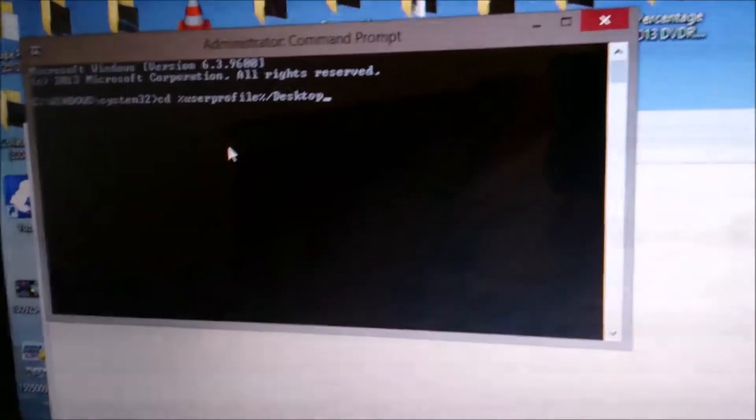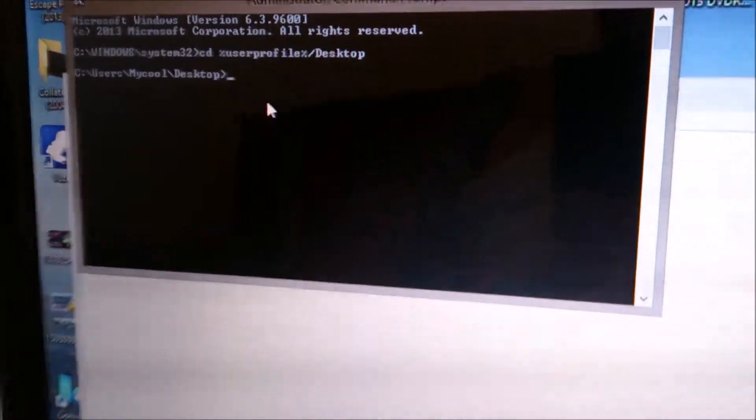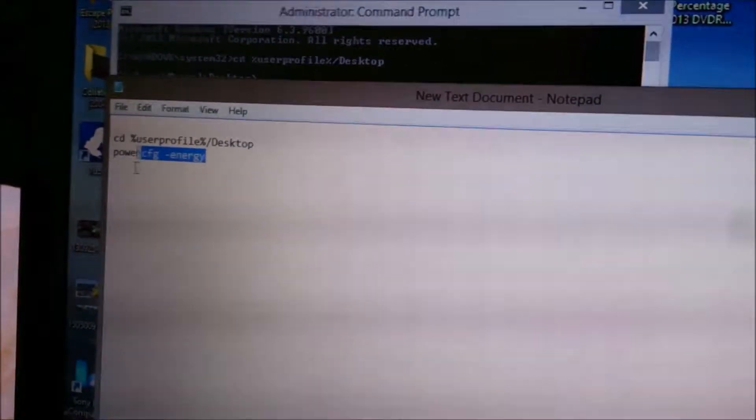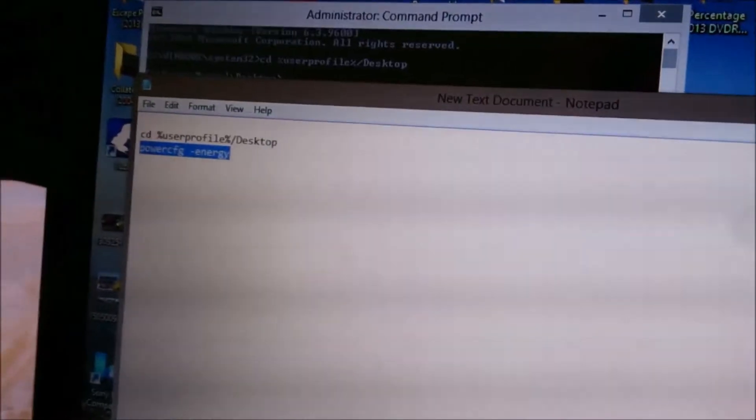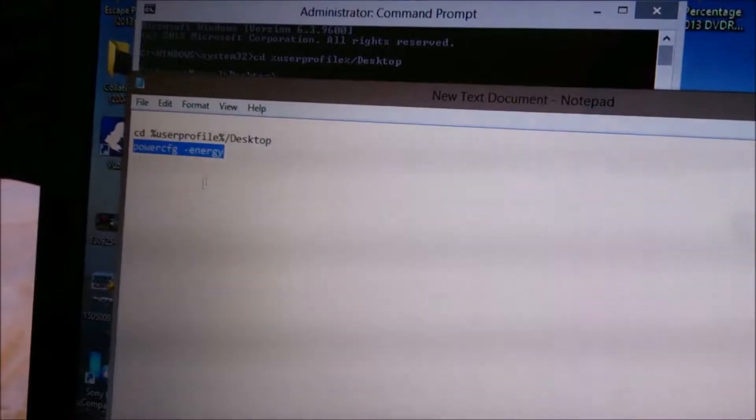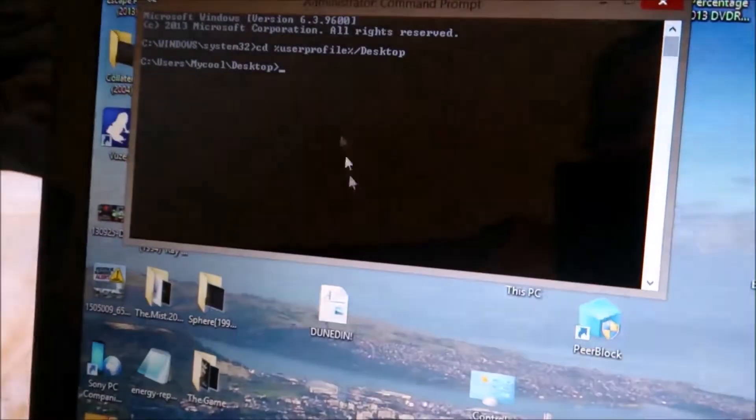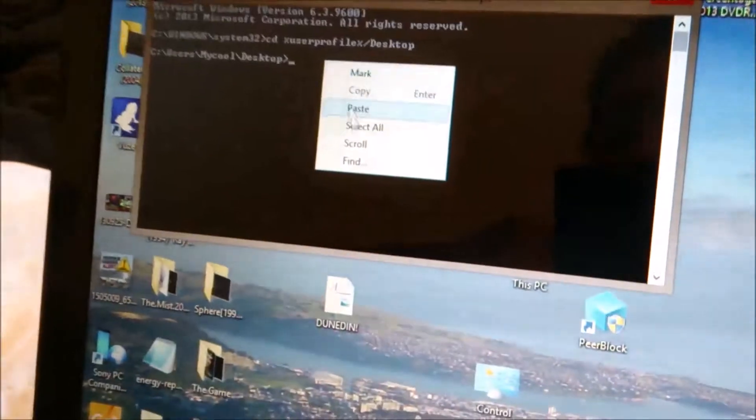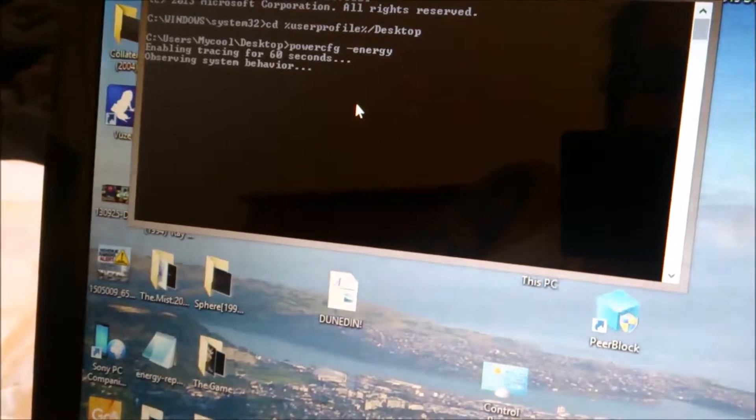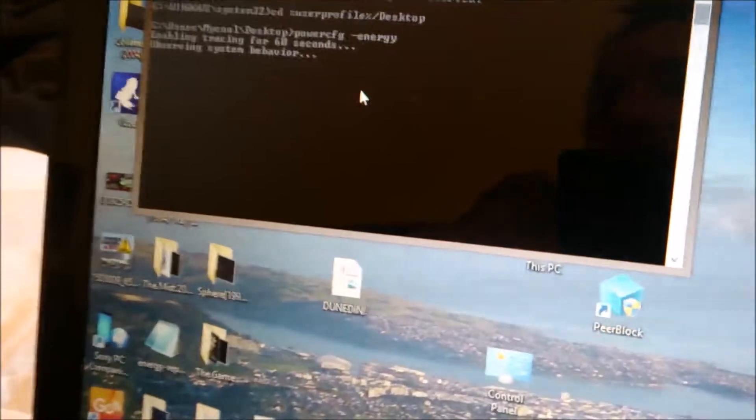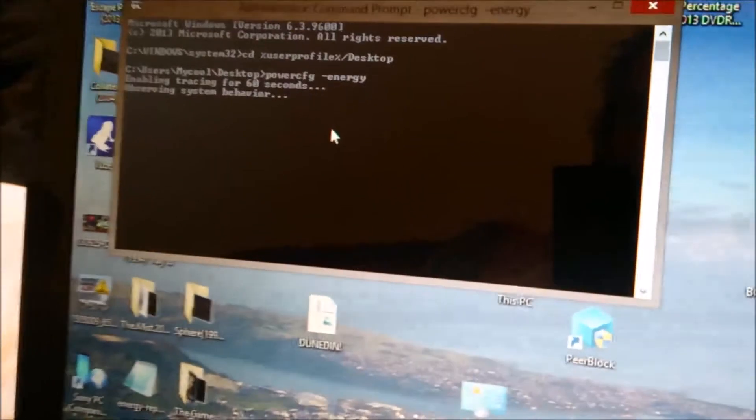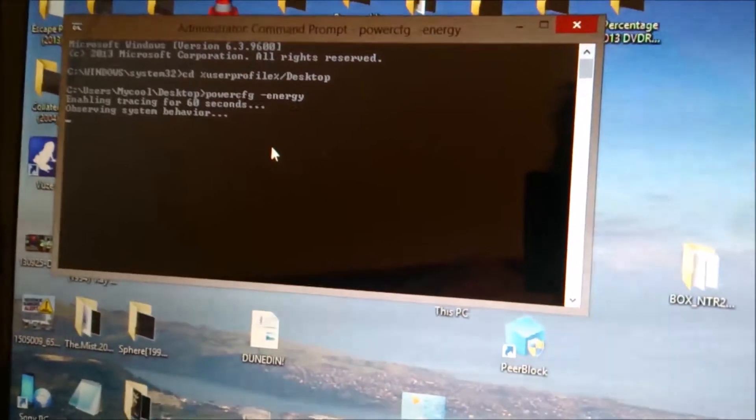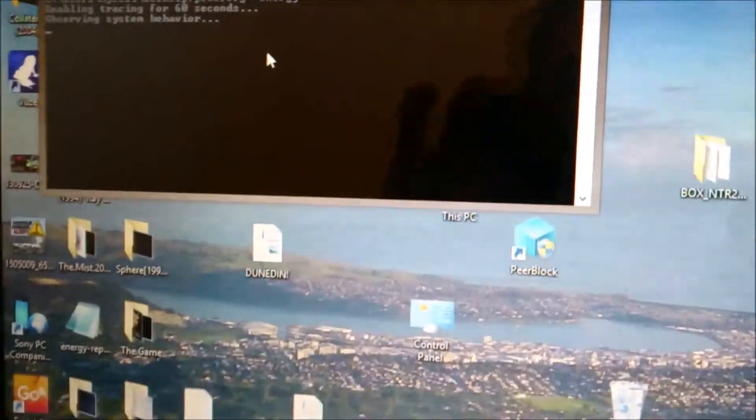Then you want to do the second bit which I've also left in the description. This will run the diagnostics for the battery. You want to try not to have too many things going when it's running. I'm trying to close everything off, I've still got a couple of things over there.